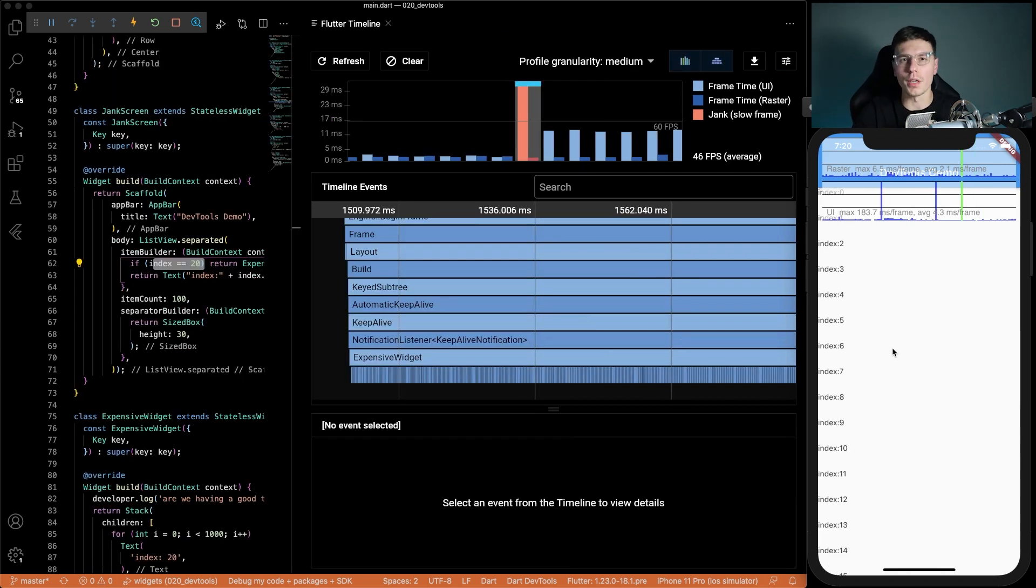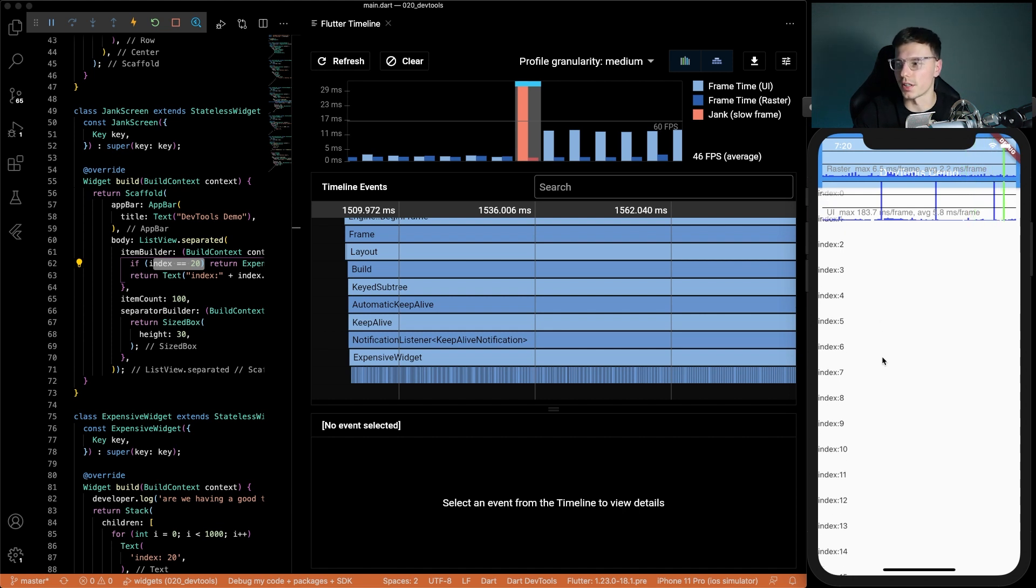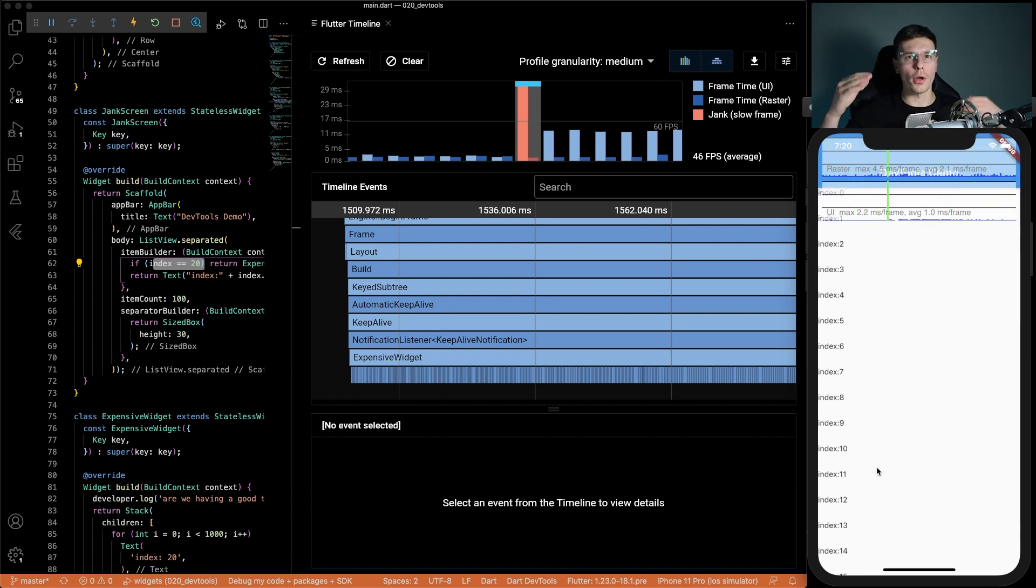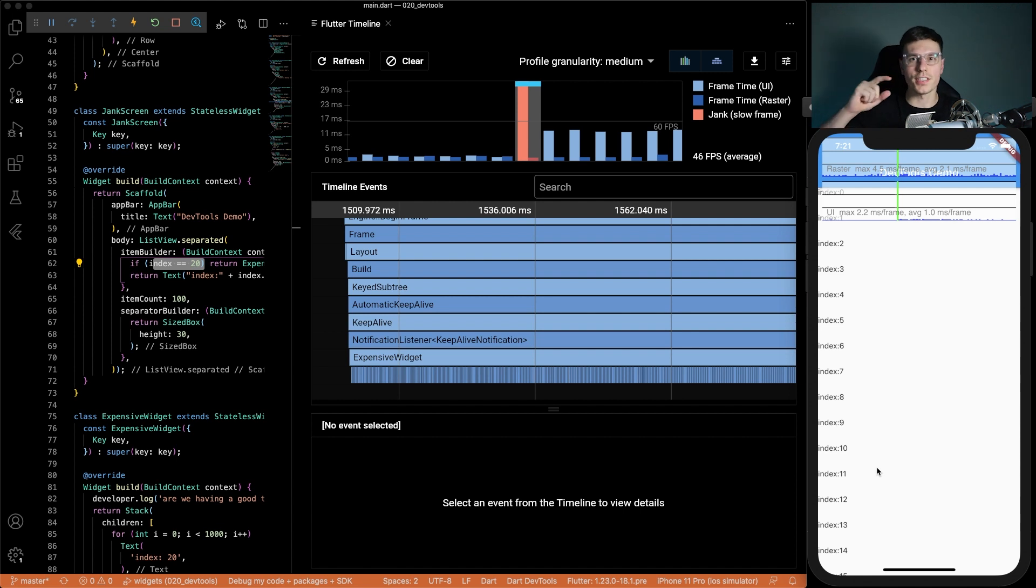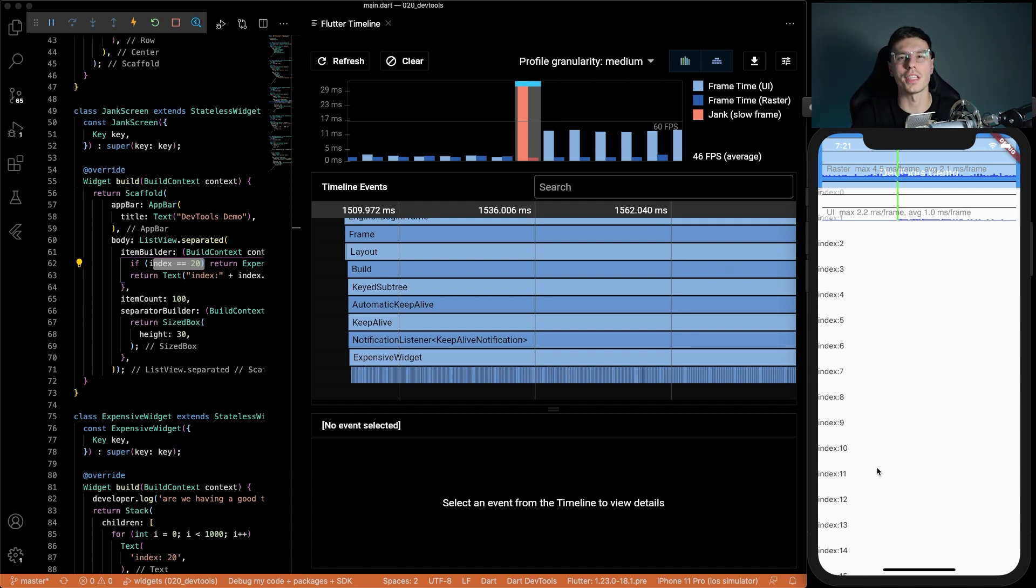Using the Flutter timeline is a great way to find jank frames. But what if there's an overall app performance issue, maybe something that doesn't necessarily cause a single spike but overall just takes a lot of time for your app to compute and takes up a lot of resources? We can find that information using Dart DevTools as well.